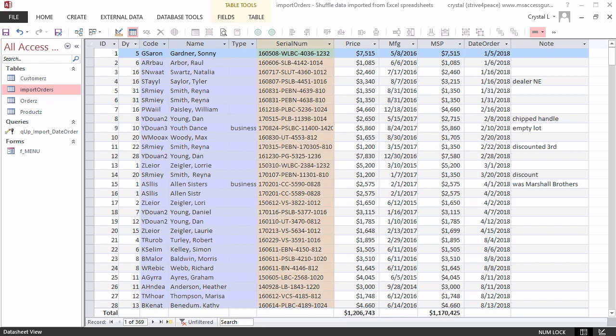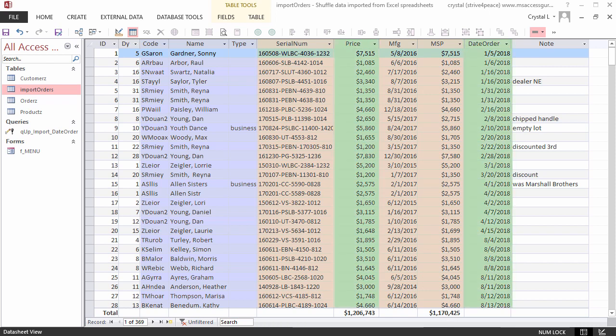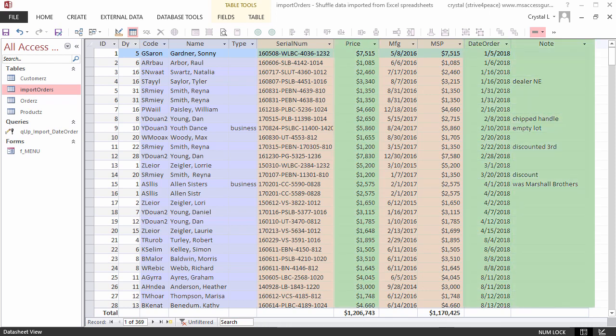Serial number, manufacture date, and manufacture suggested retail price relate to product. What is left is the price, order date, and note. These relate to an order.